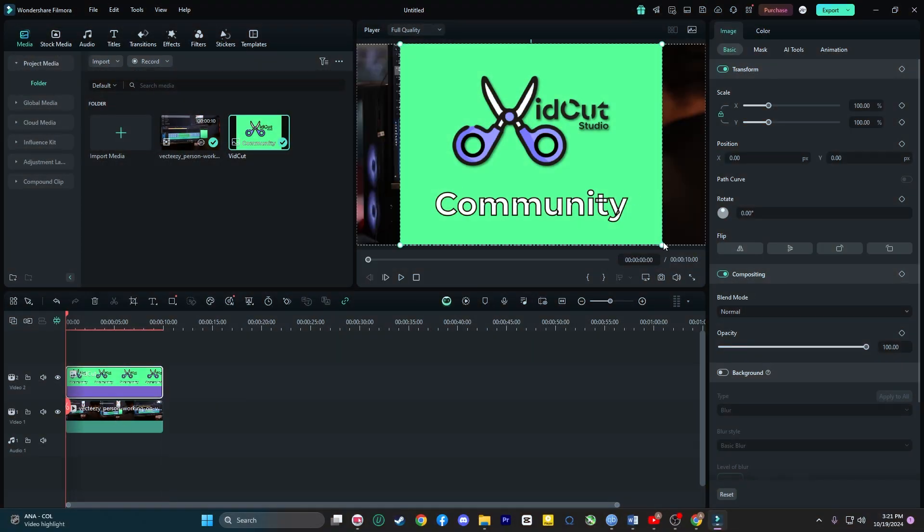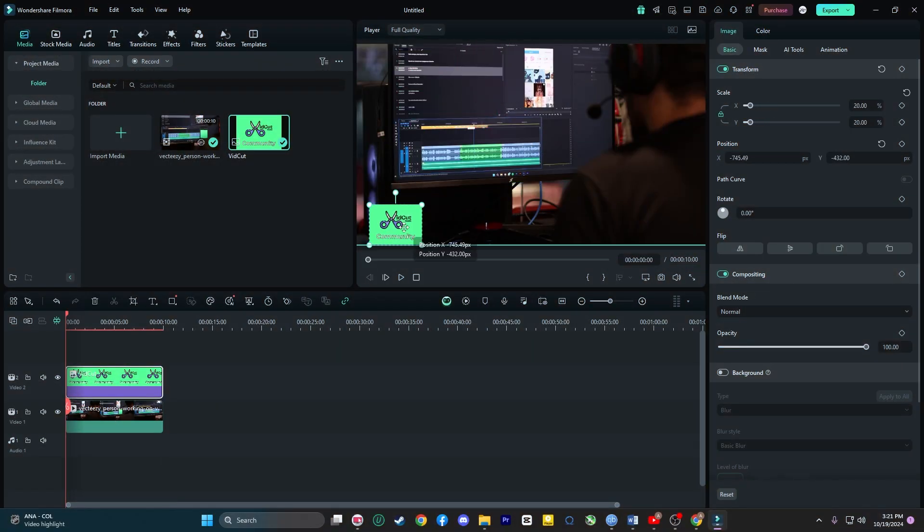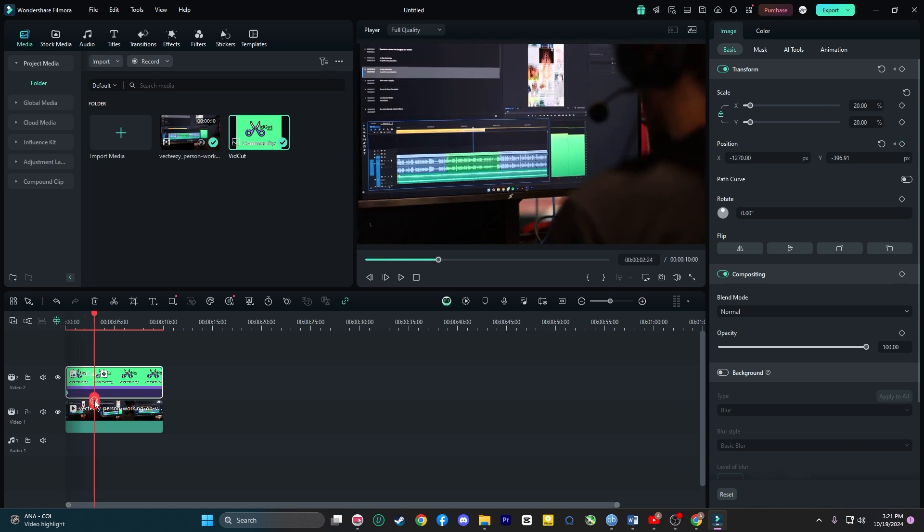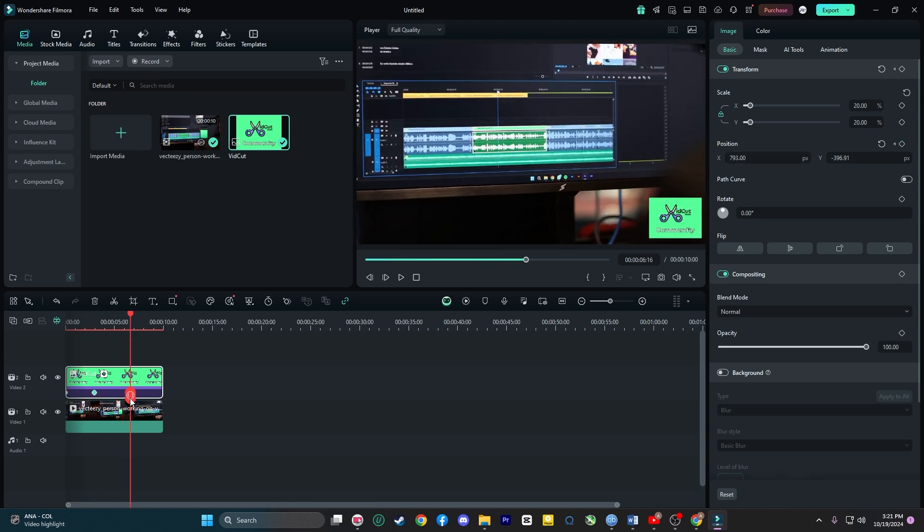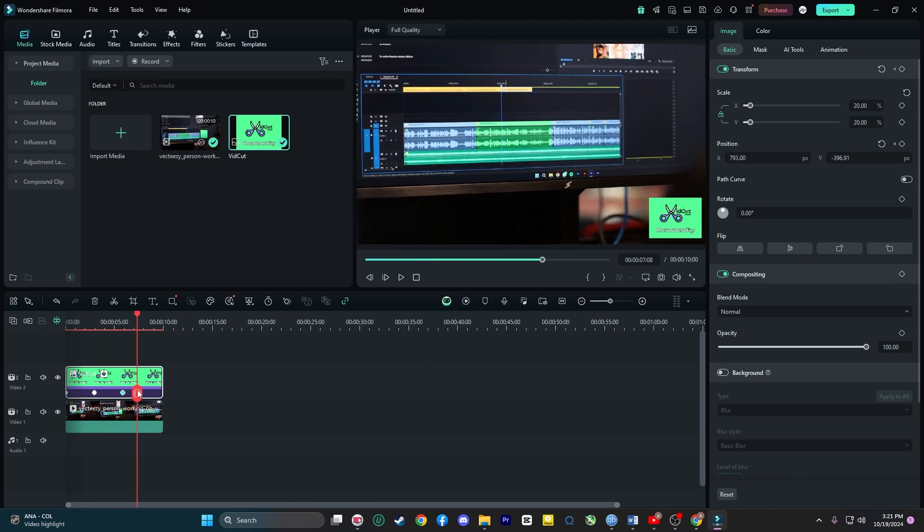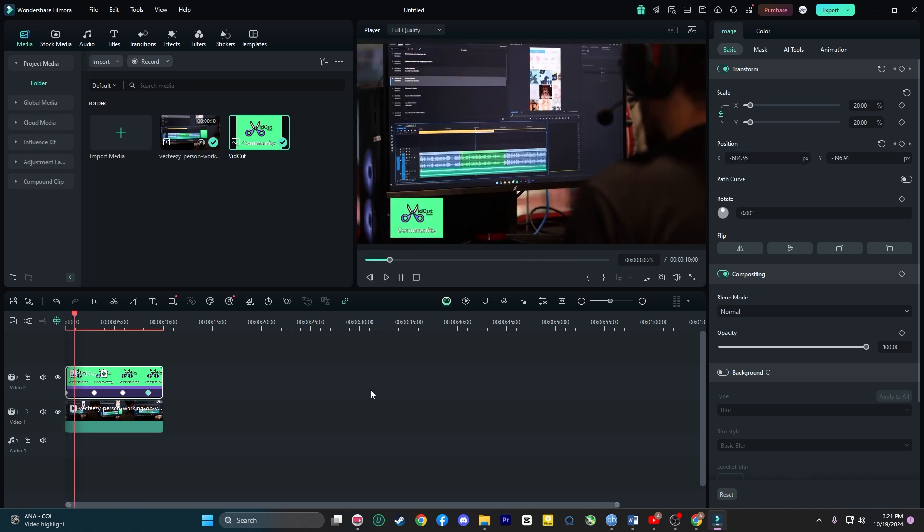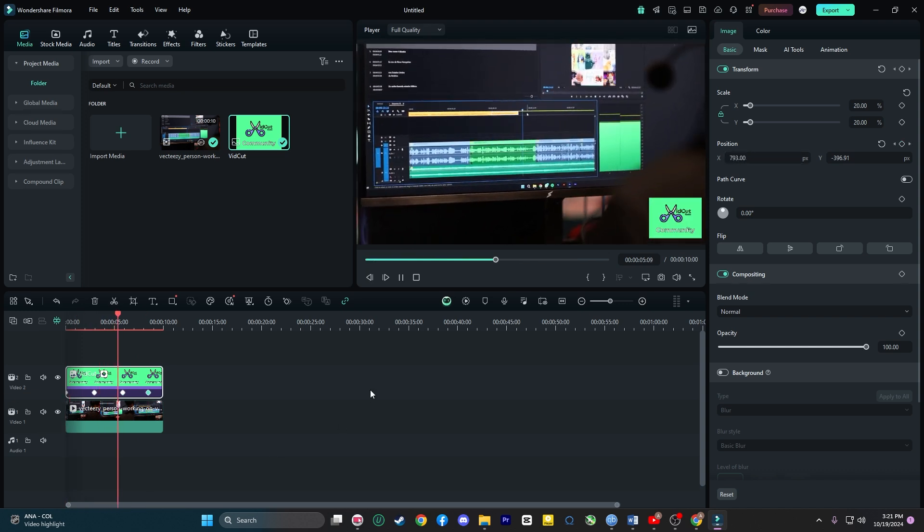Imagine you are working on a product video and want the logo to smoothly glide onto the screen or a text to grow in size as it appears. With keyframing, it's a breeze to create these effects, all within Filmora. No need for additional animation software.